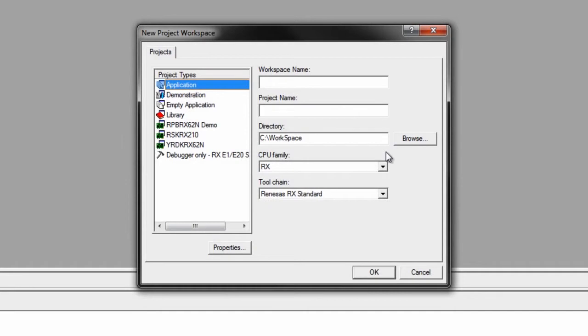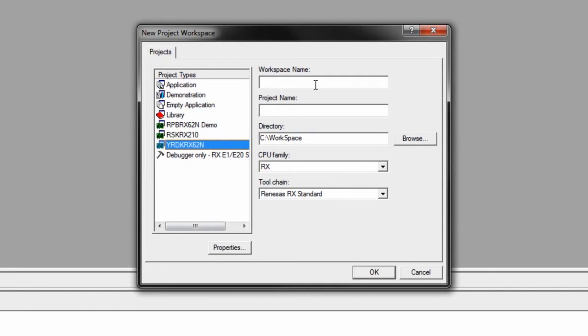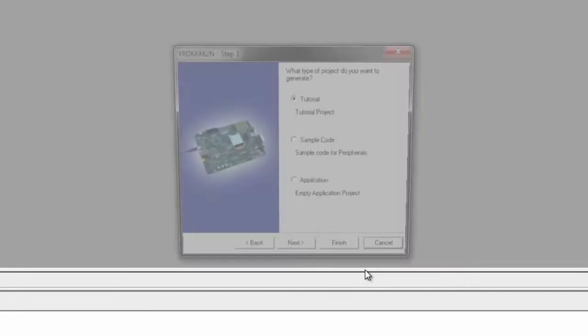Next, make sure the CPU family is the RX family and that the project type is the YRDK RX-62N. The workspace name, you can name whatever you want, I will call this one Demo, and then hit OK.